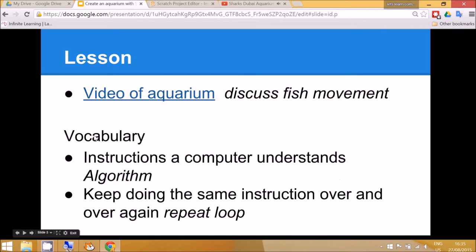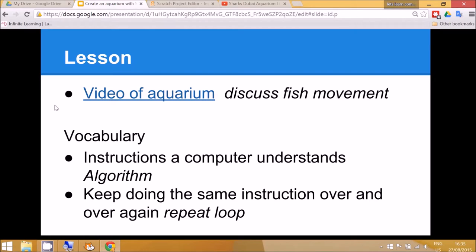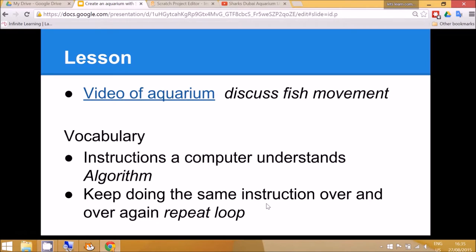In order to tell the computer how to do this we need to give it instructions that it understands. And you should remind the children that the name of this instruction is an algorithm. We're also going to use a repeat loop to tell the computer to move and continue to move.